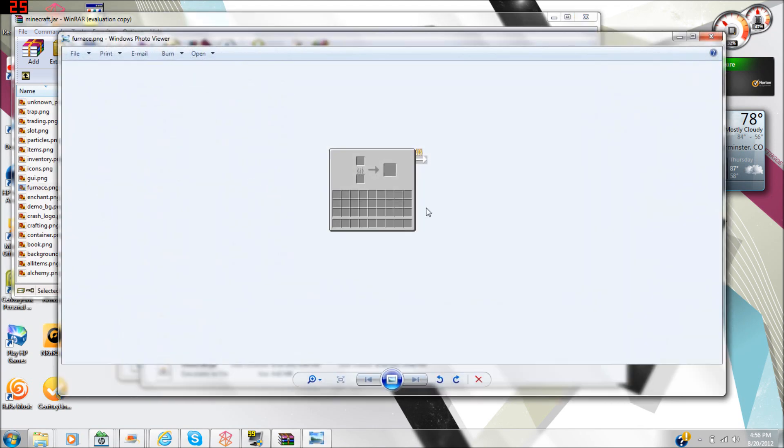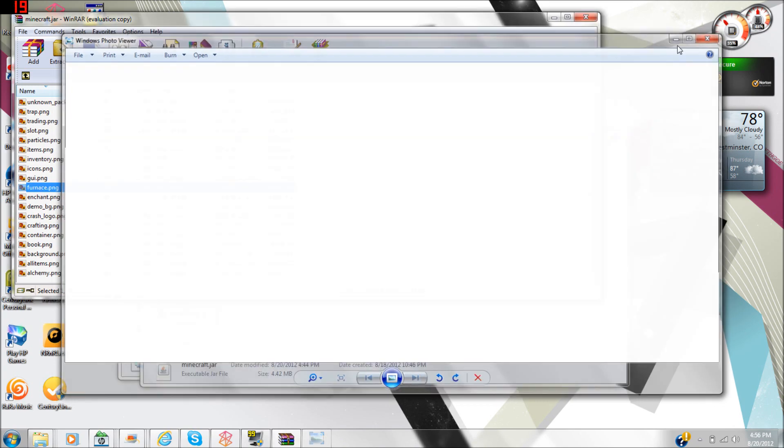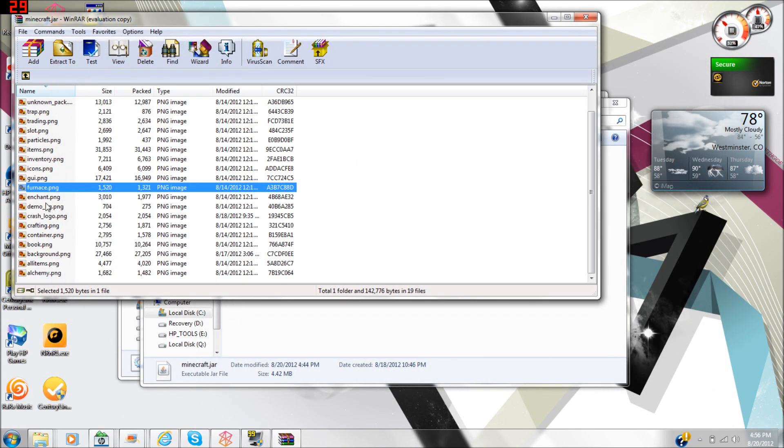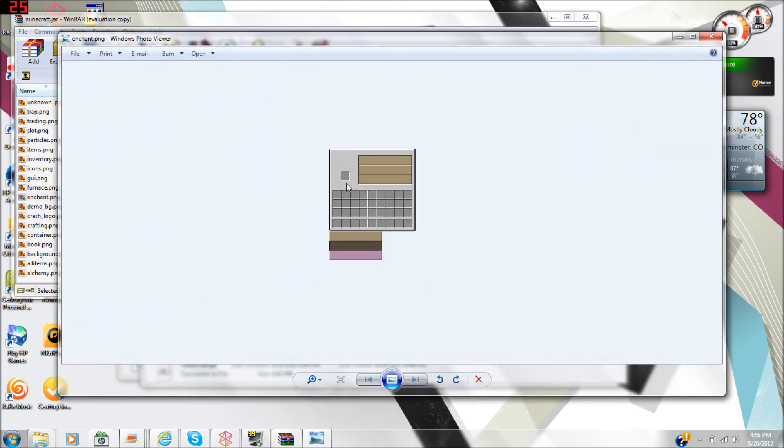Like the inside of a furnace, you could change what the inside of a furnace looks like. Enchanting table, you could change all that stuff.